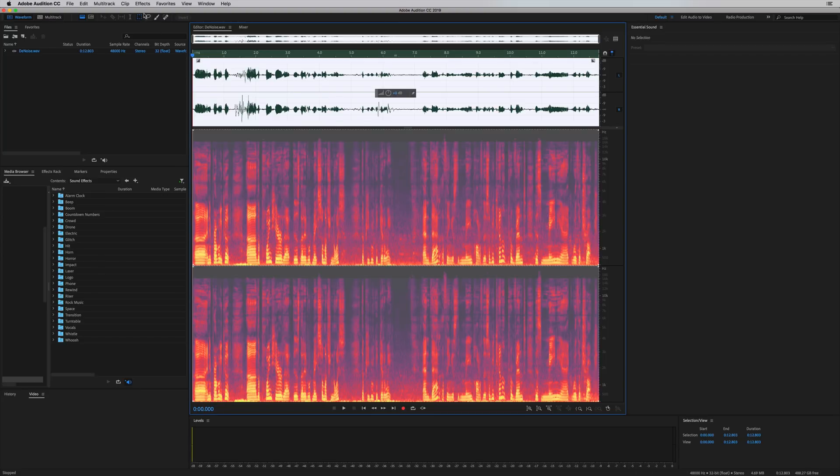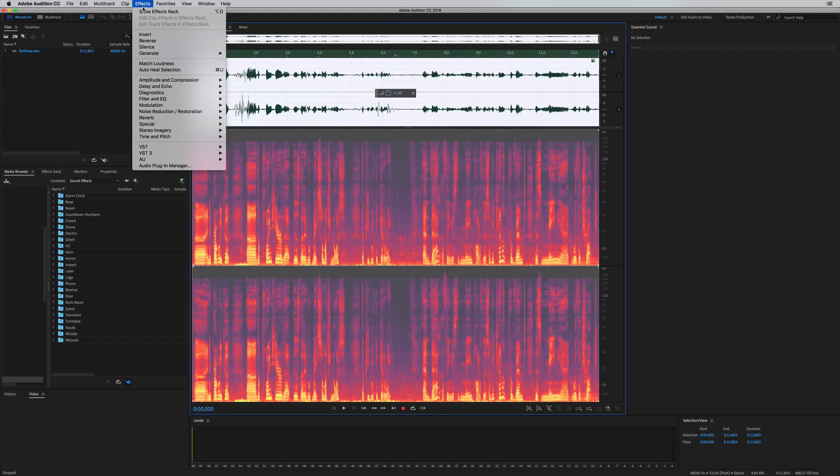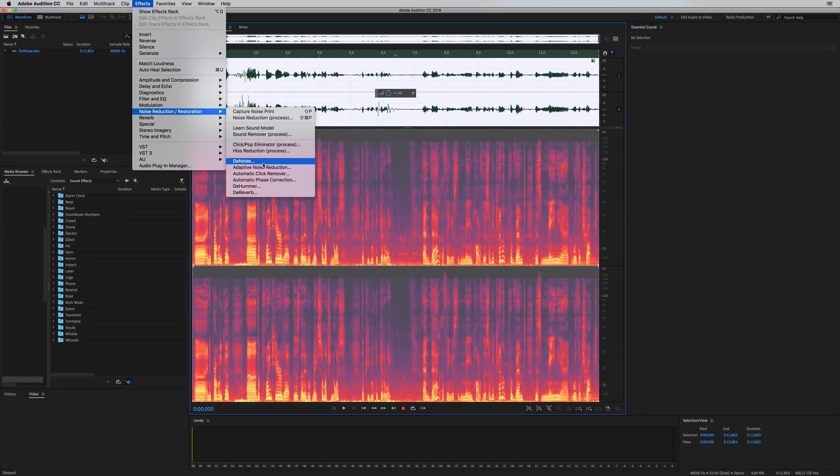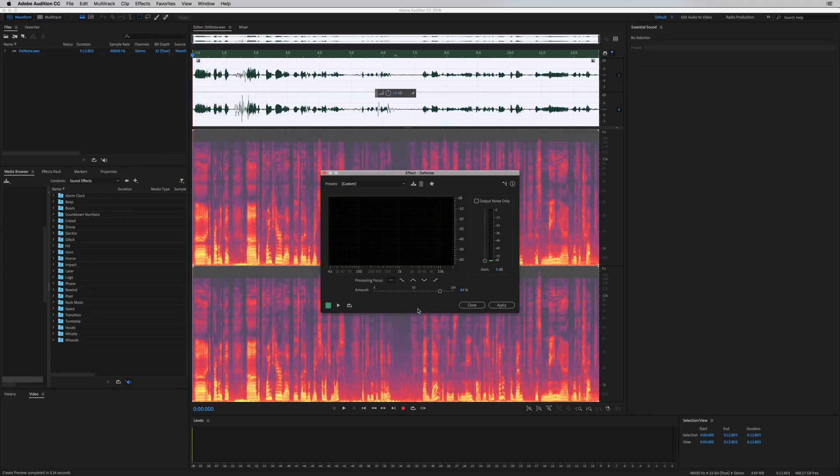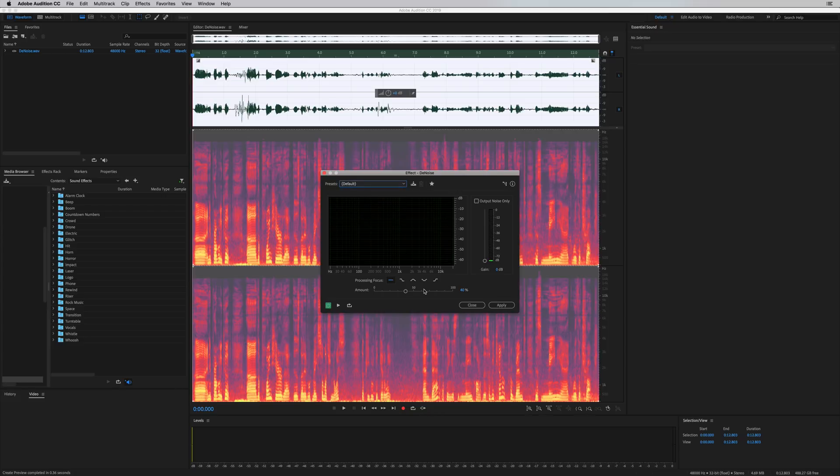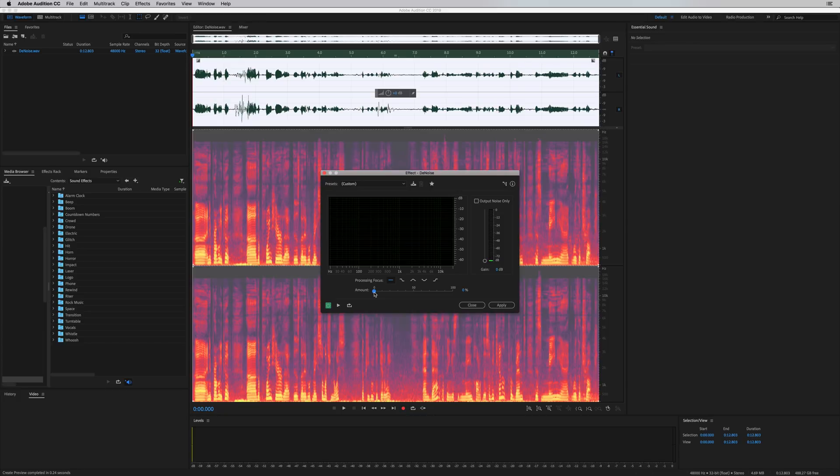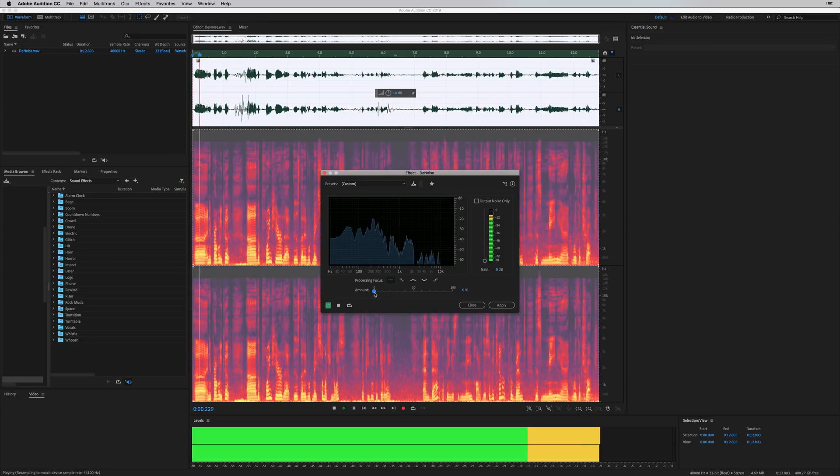First of all, let's go to Effects, Noise Reduction, Restoration. This brand new Denoise feature is pretty cool. Let's go back to the default settings. It's just pretty much one slider. One slider does everything for you. Fantastic, right? Zero to 100% noise reduction. Let's gradually move this up and listen to the difference.